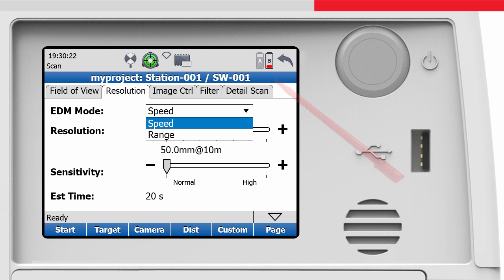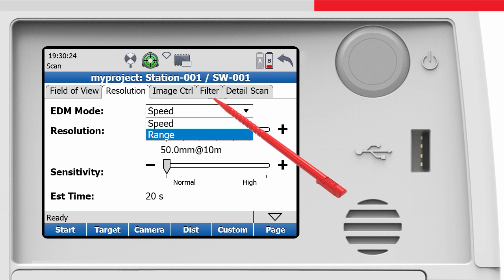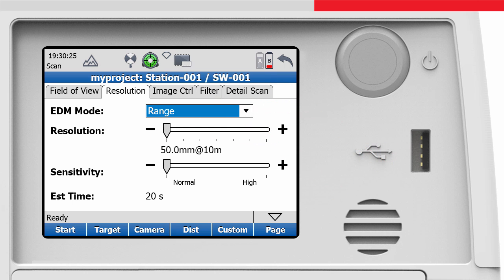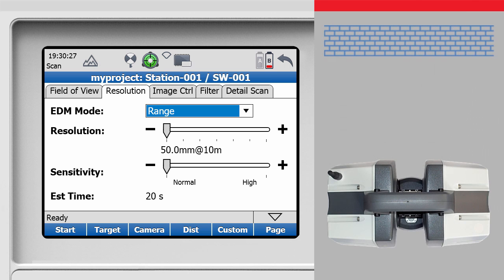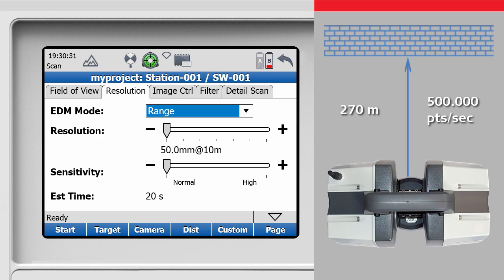With range mode enabled, the instruments can scan objects of a maximum range of 270 meters with a maximum sample rate 500,000 points per second. It is indicated by the range icon in the status bar.